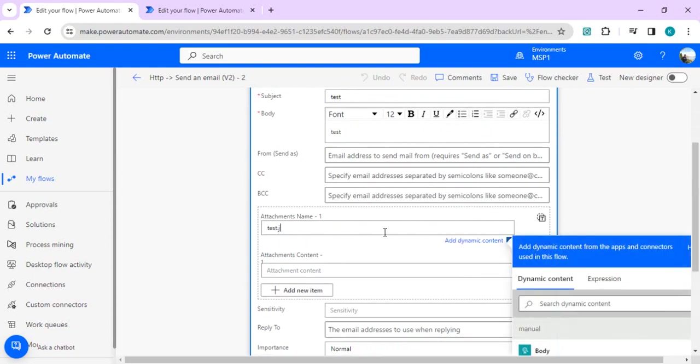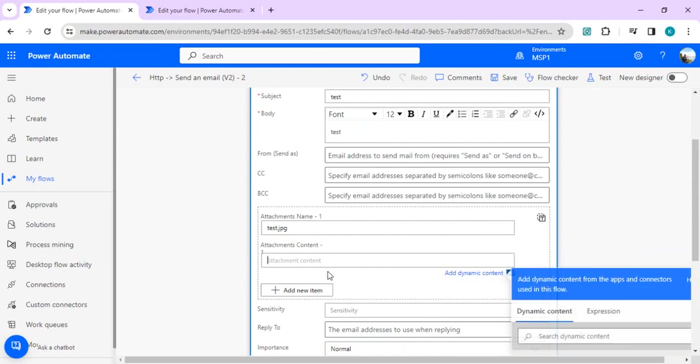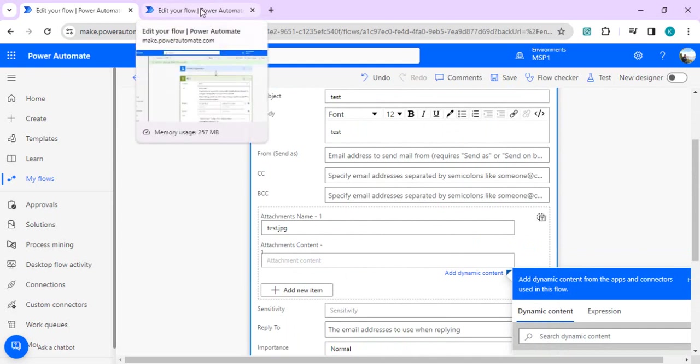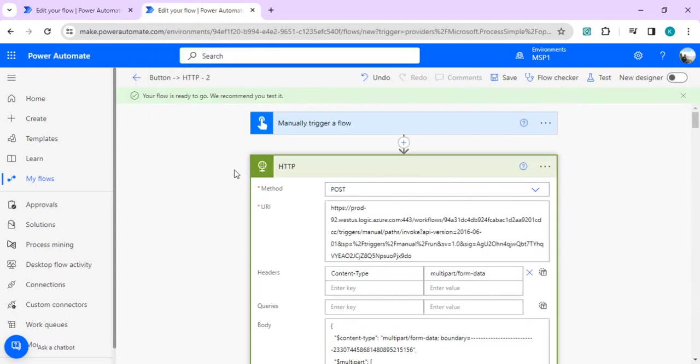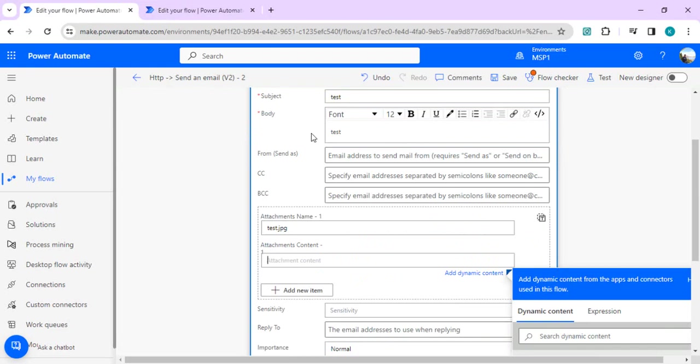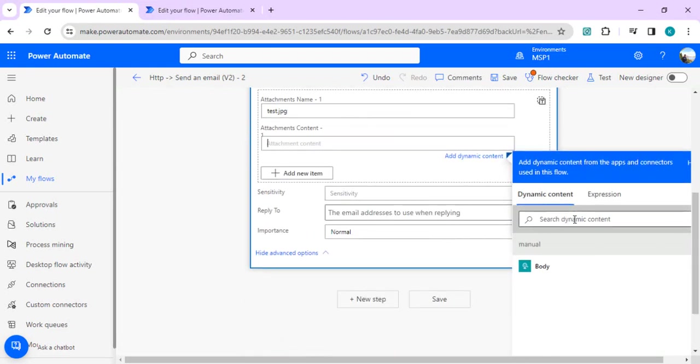Over here I'll say test jpg file. The attachment will be fetching the content of the file which is being posted from the other flow, the previous one with the HTTP call. I will use this and go to expression.